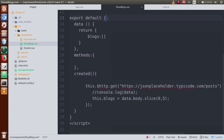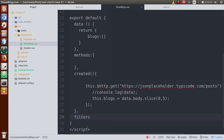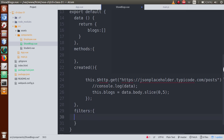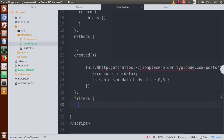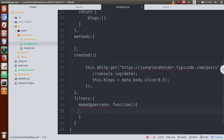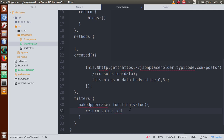Inside the filters object, we define our filter name called 'makeUppercase'. It is a function that takes a value — the value we want to format. We then return value.toUpperCase(). This is the function that converts our value to uppercase.